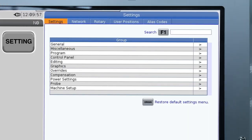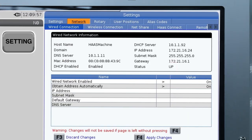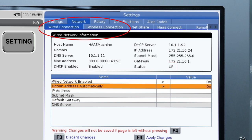On your Haas CNC control, push setting. Navigate to the network tab and select either wired or wireless connection to make sure your connection status is up.